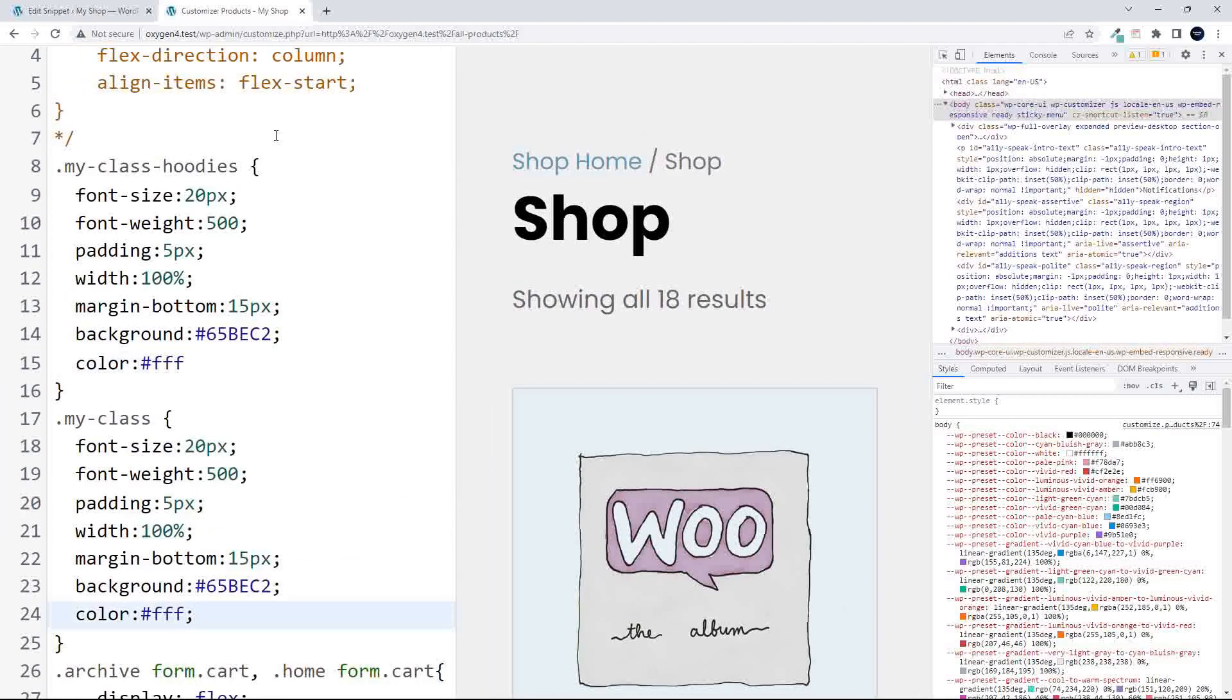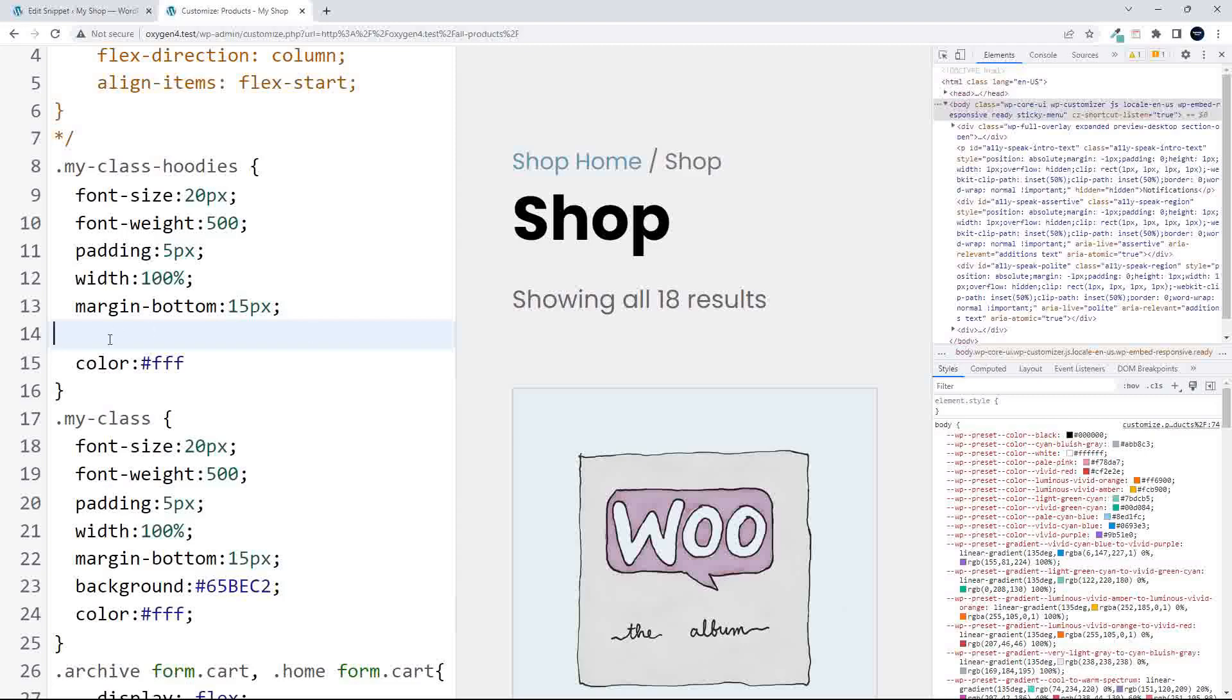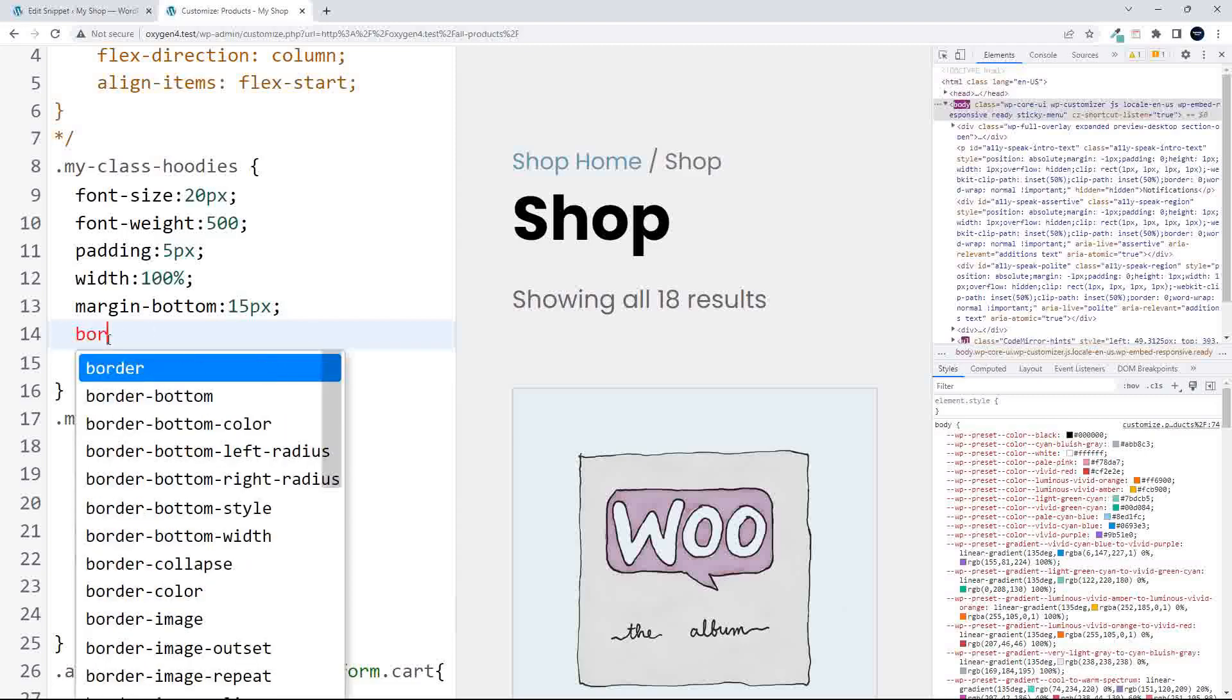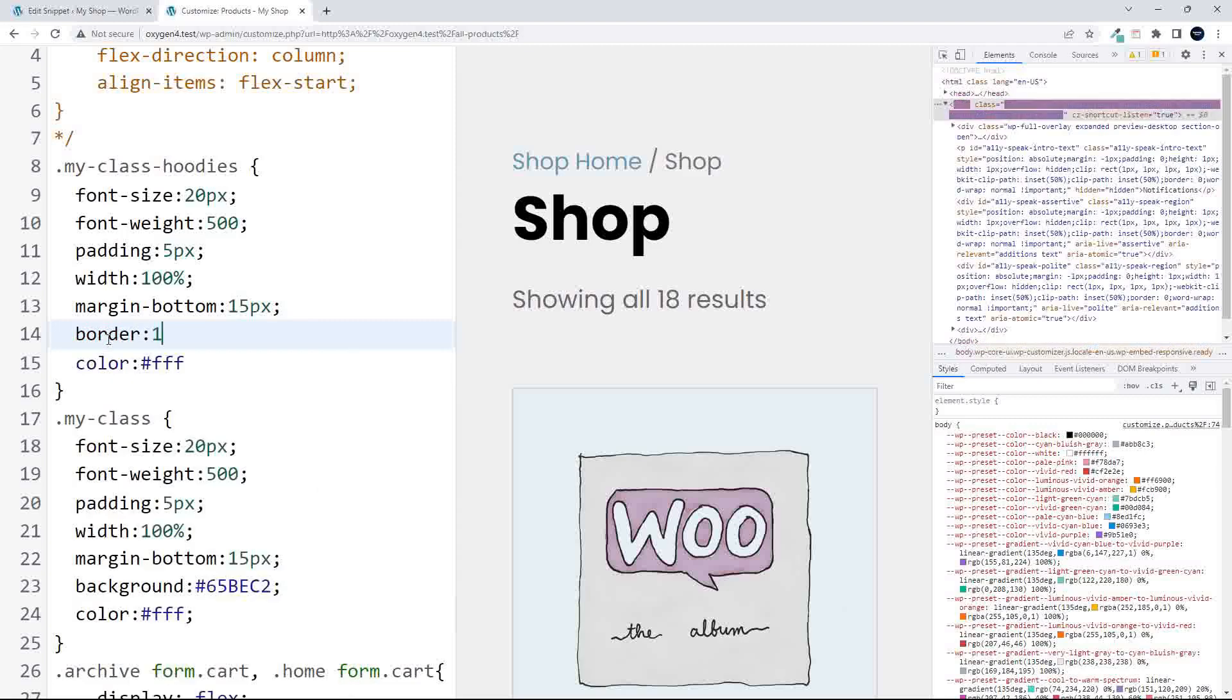And in this case, what I'm going to do to make it completely different is I'm going to remove the background, and then we're just going to go with something different, like border, one pixel, solid.